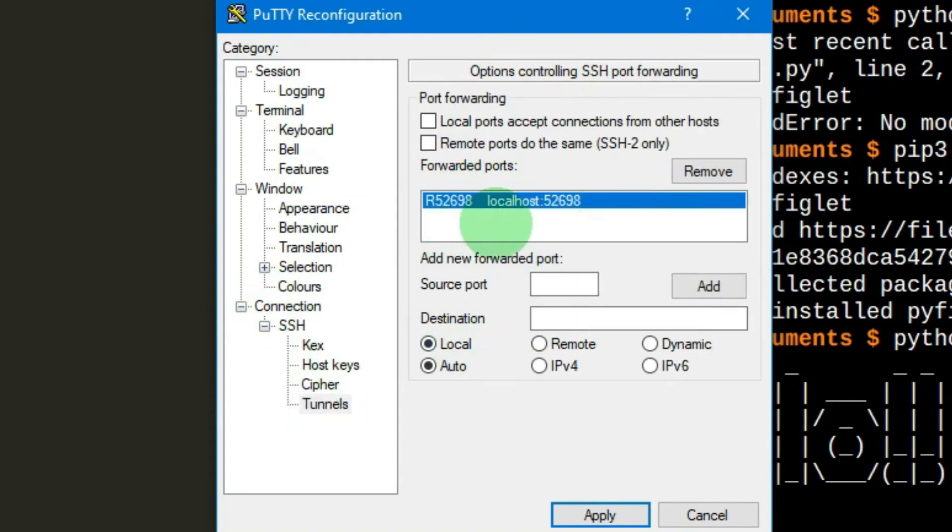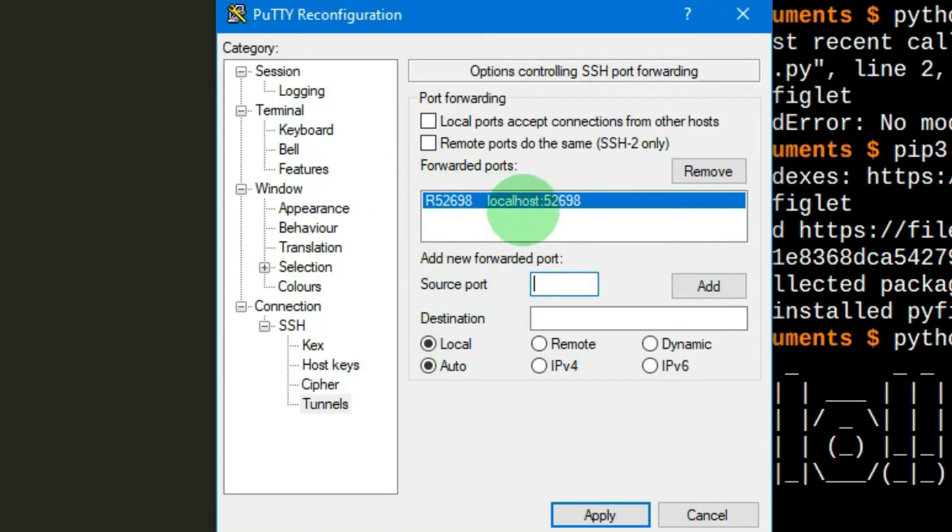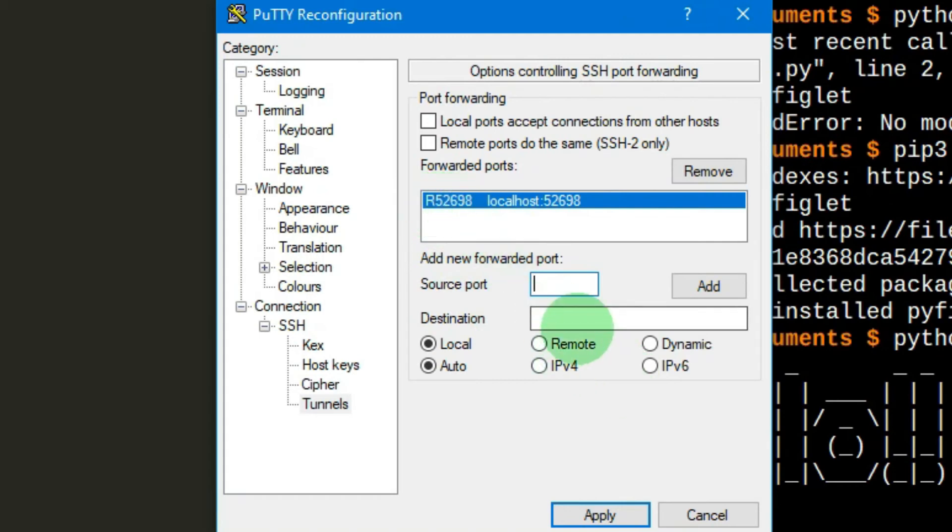This is pi4b, and then tunnels, this is all I added. When you add it, you need to add a source port, so 52698, add it in there where I've got the cursor now, and then click add. And then destination, so source is localhost 52698, and then destination is 52698 as well. And then just do add and apply.